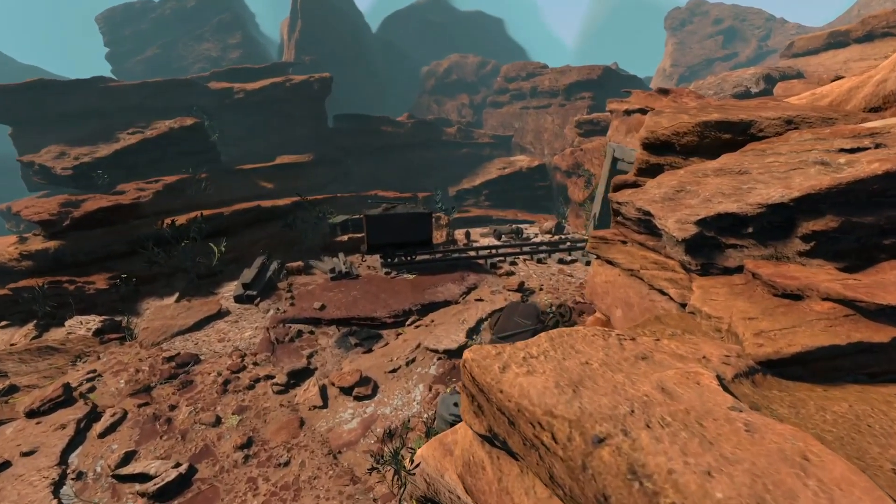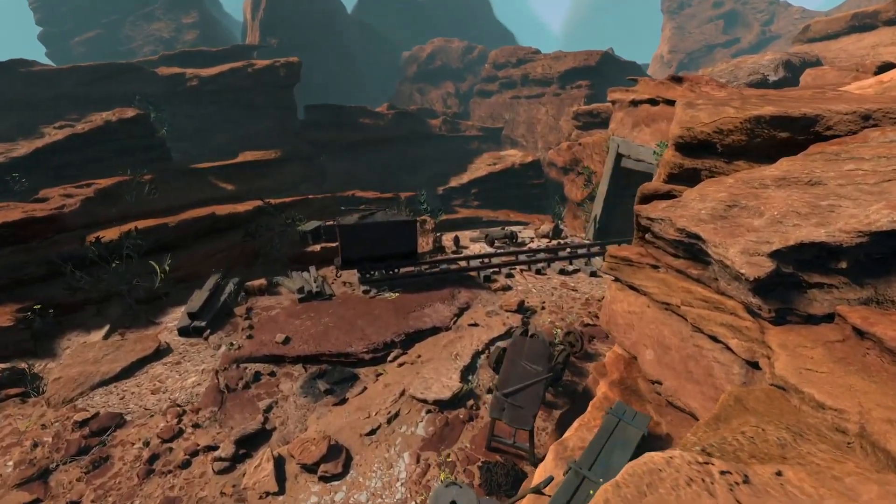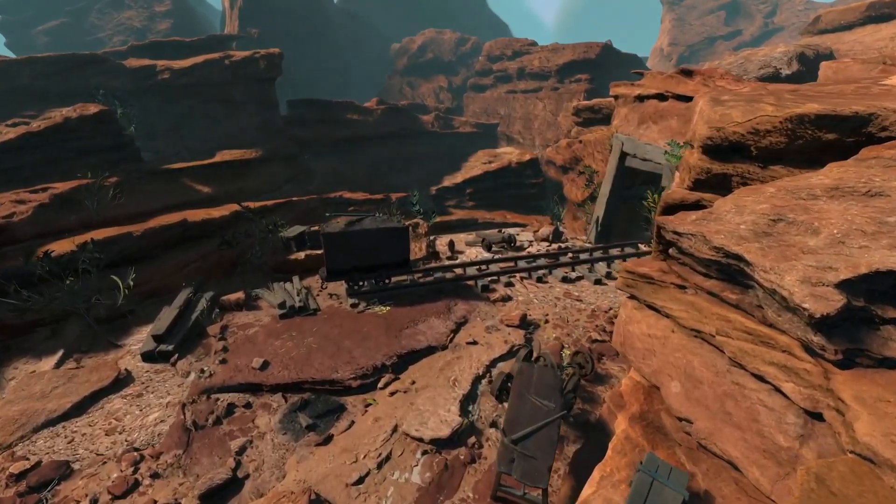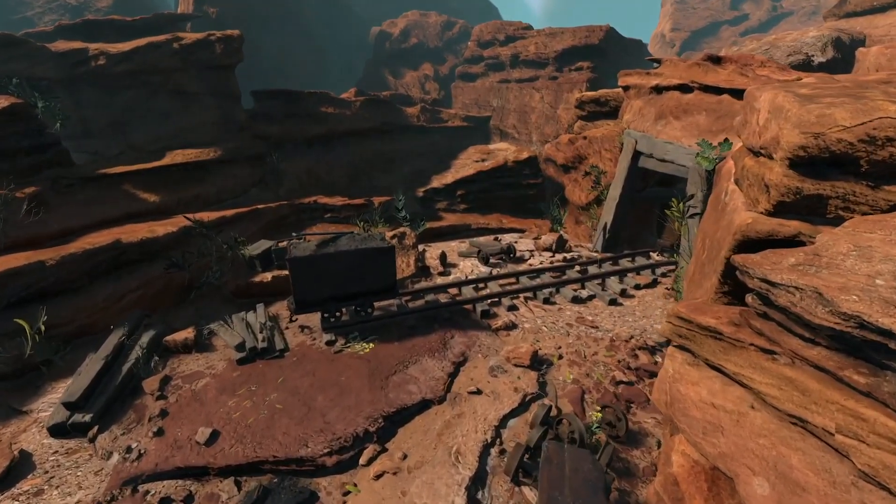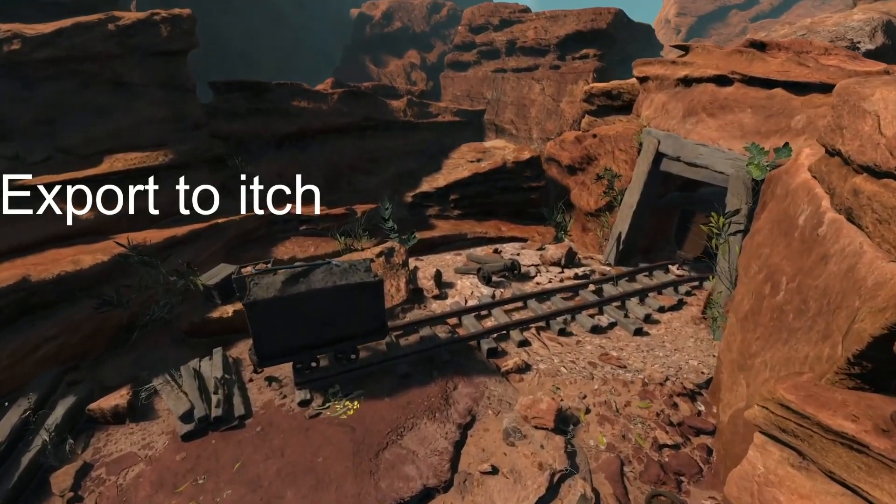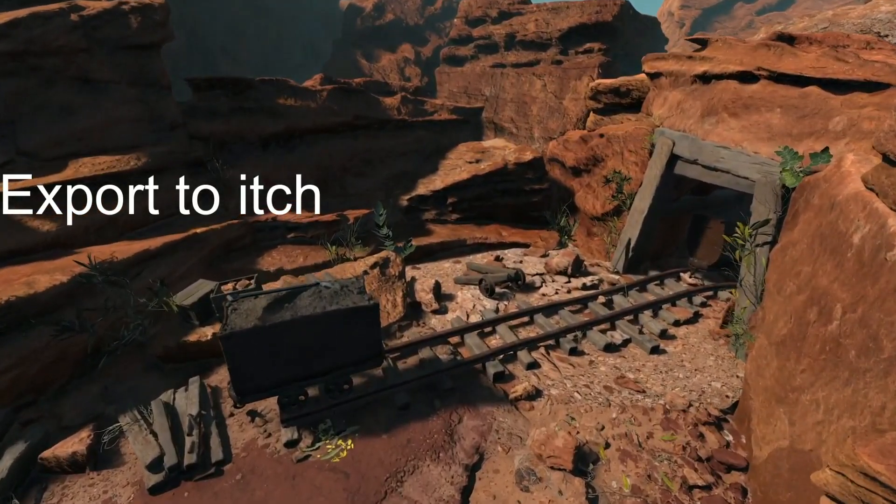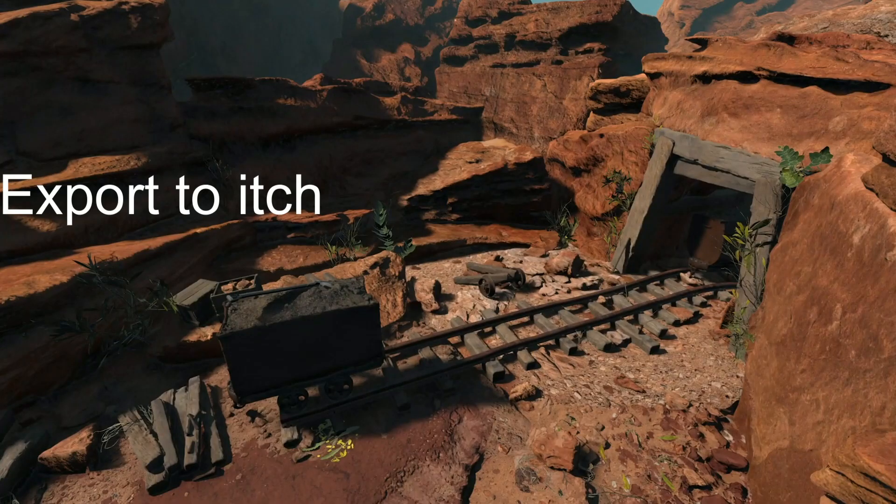Hey everyone and welcome back. Godot is constantly gaining momentum and this week I found tutorials showing you how to quickly export your game to itch.io, which is great for game jams.